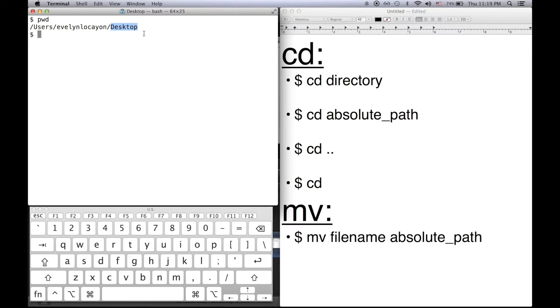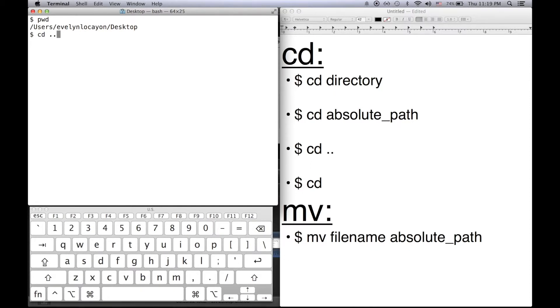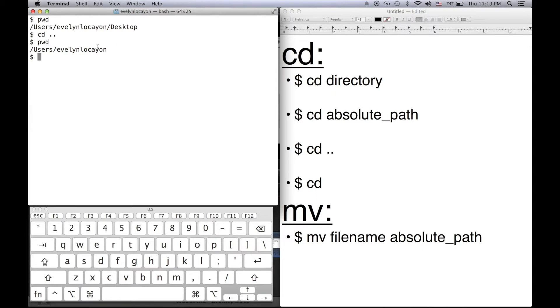So I'm in my desktop directory. And say I want to go backwards one directory into my Evelyn Locion home directory. Instead of having to do cd tilde slash, there's an easier way to go backwards. It's cd dot dot. Now notice I've gone backwards one directory.